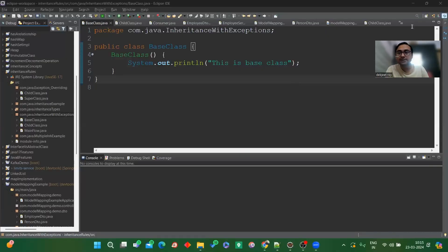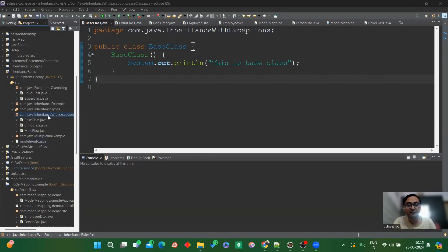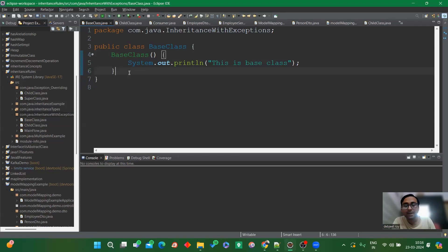Let's discuss exception handling with respect to constructors and method overriding. I have created a package with a base class (superclass) and a child class. For the base class, I've created one constructor, and currently it's not throwing any exception. The child class is throwing an IOException.